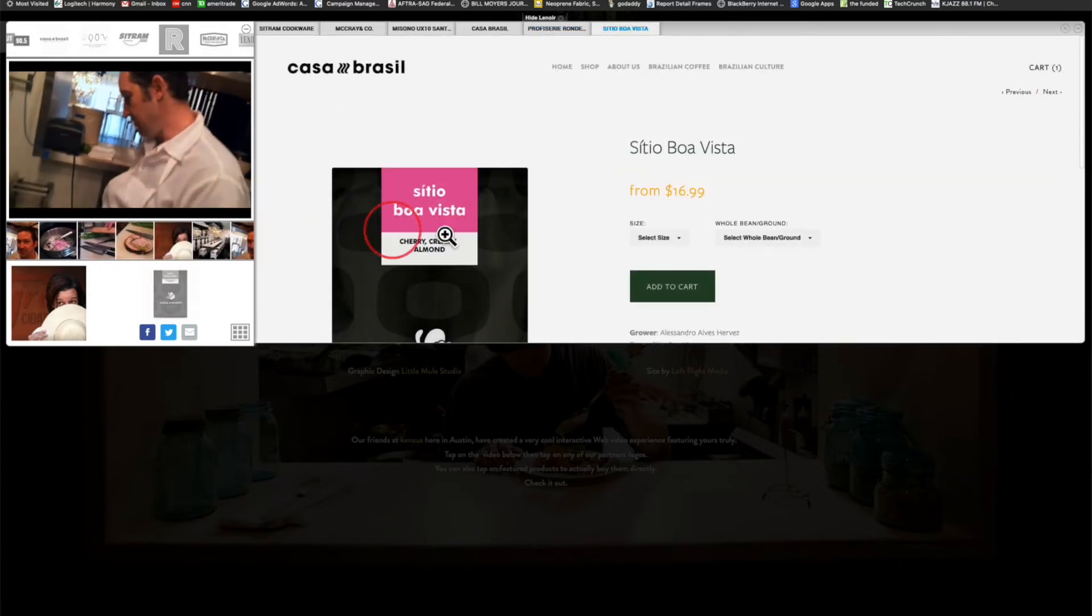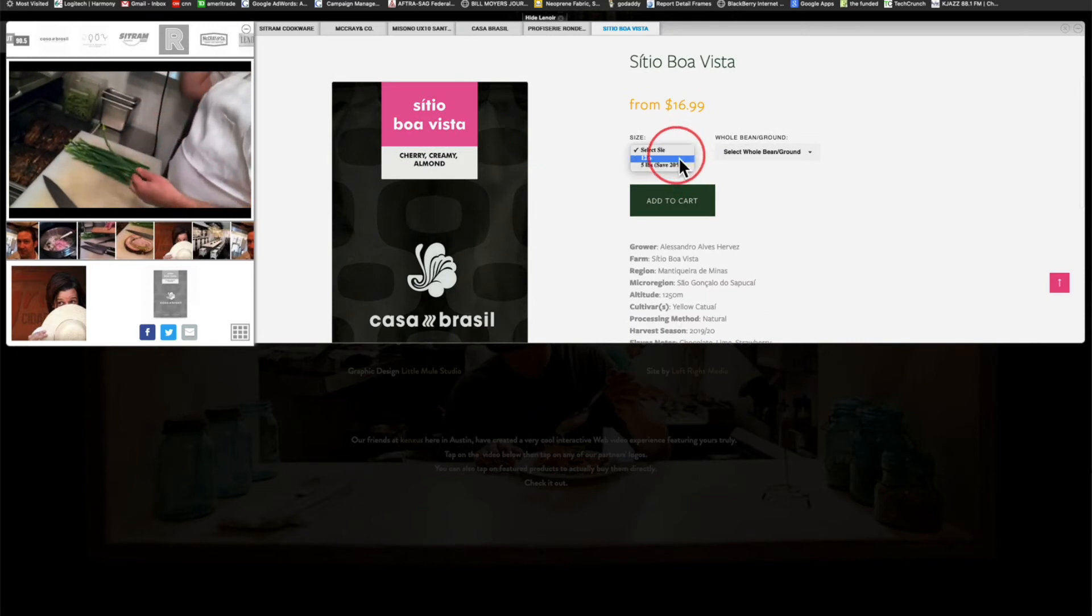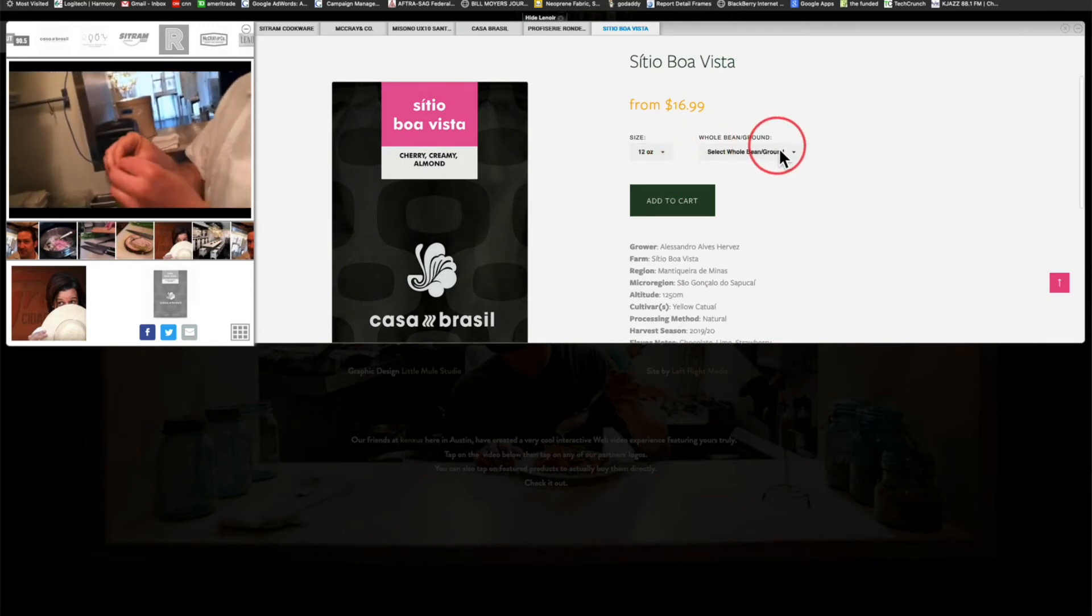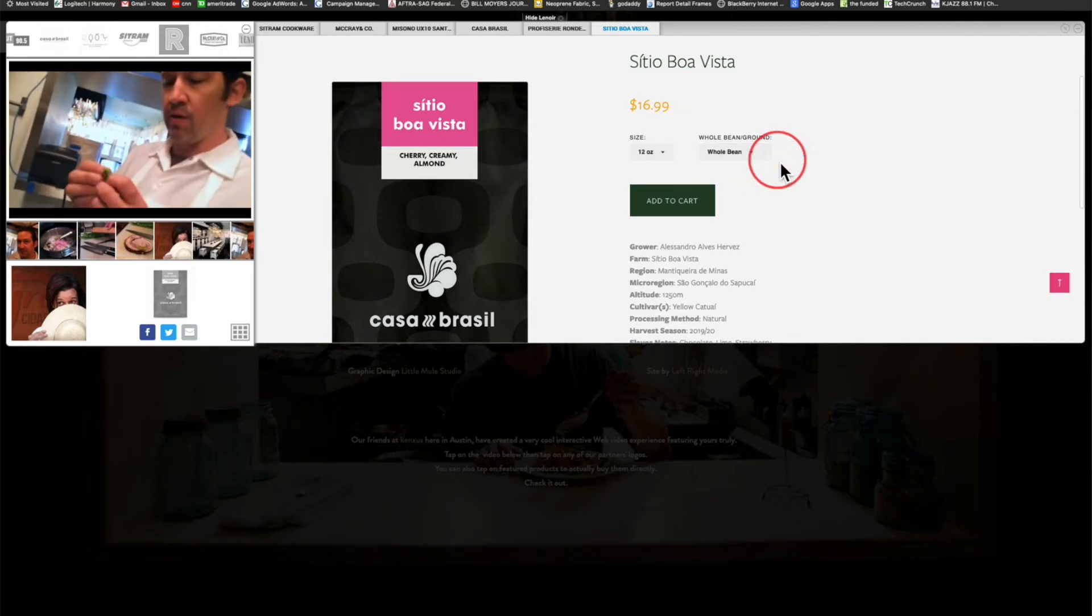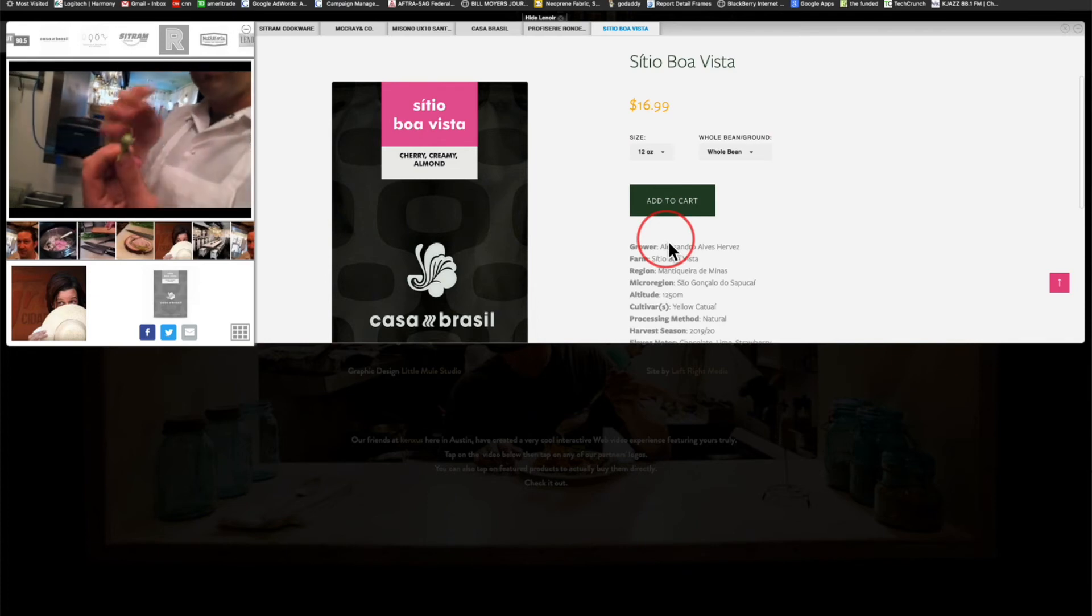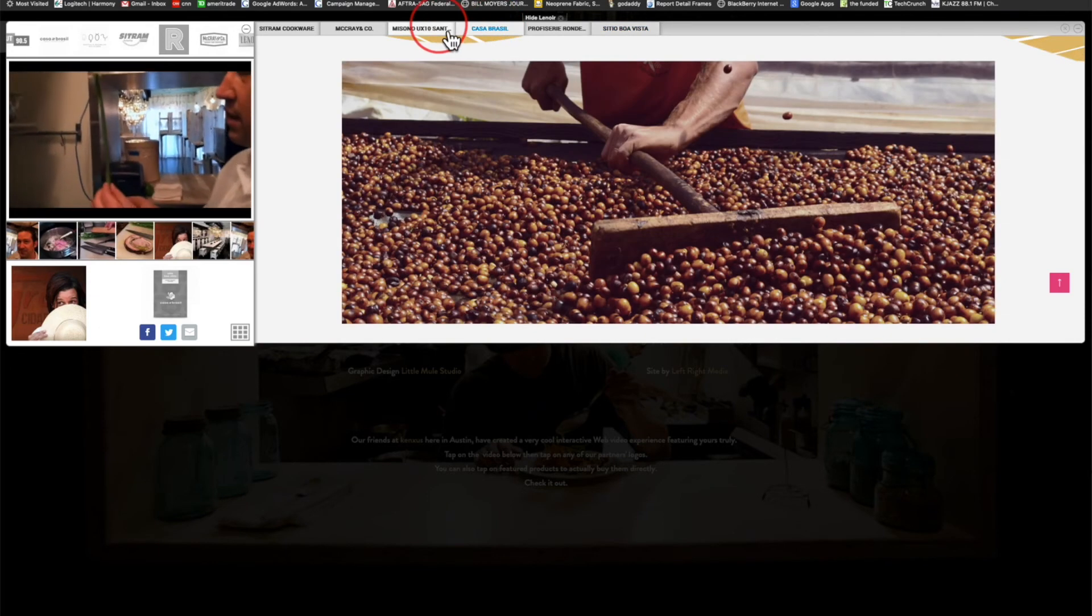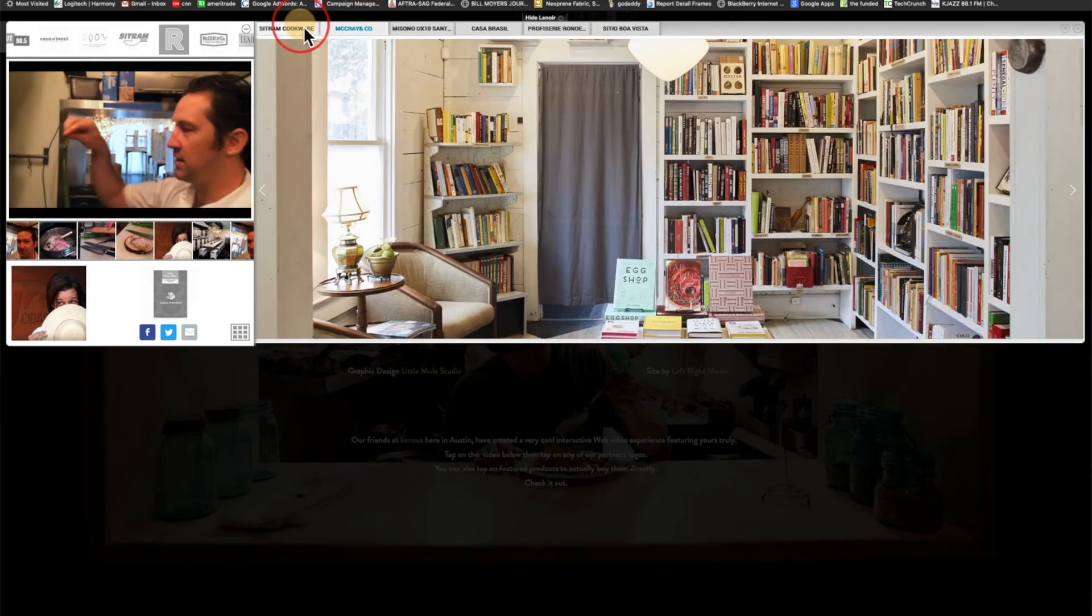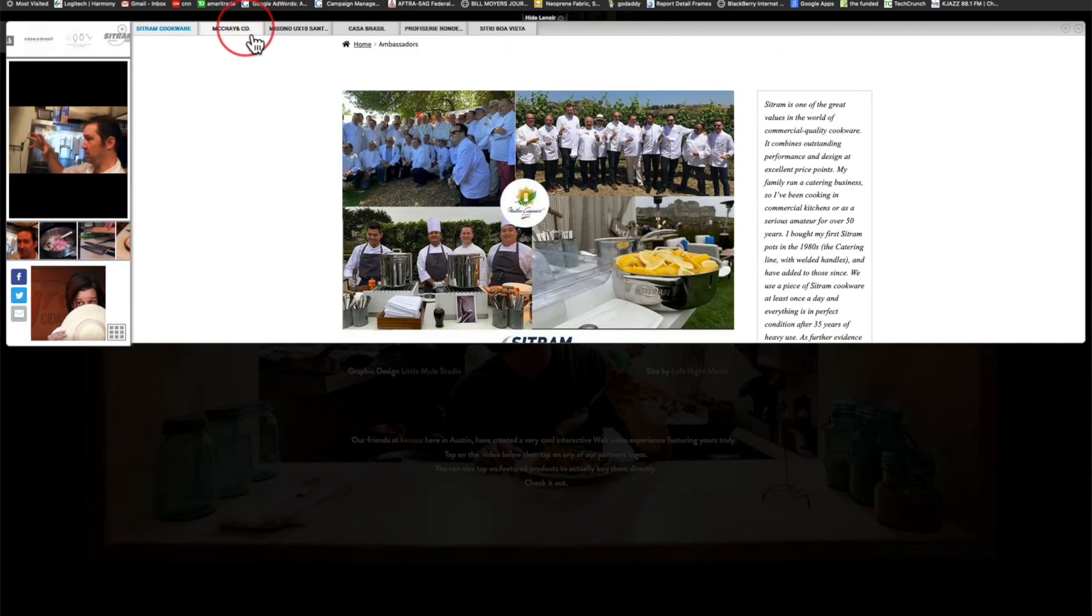Now here's the specific coffee for Casa Brazil and we can go ahead and choose the specifics on that product and put that in our cart as well. Everything stays neatly tabbed out at the top. If you need a little more room, if you're on your laptop, you can just squeeze the video over, squeeze it back, bring it back.